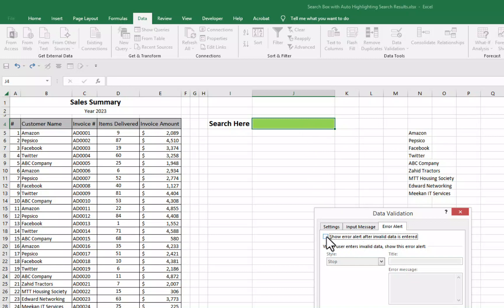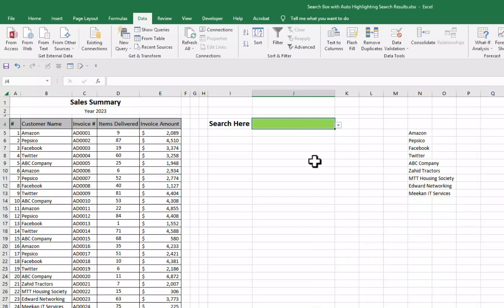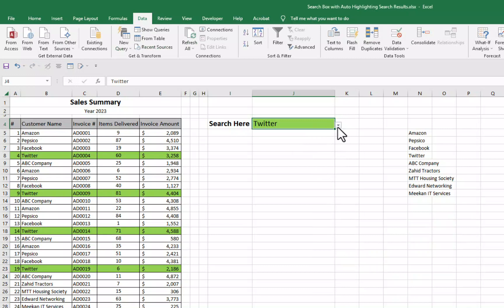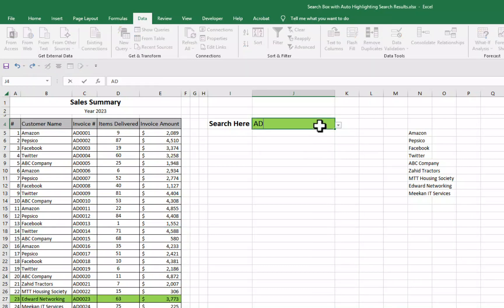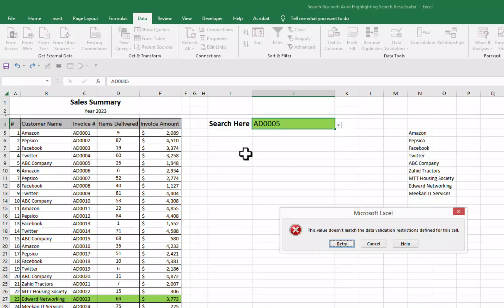If let's say I don't uncheck this box. I keep this box checked. I will go for OK. You can see I can use here this drop down list. But if let's say I want to enter here anything. I want to enter here any invoice number AD0005. It will not allow me to enter.